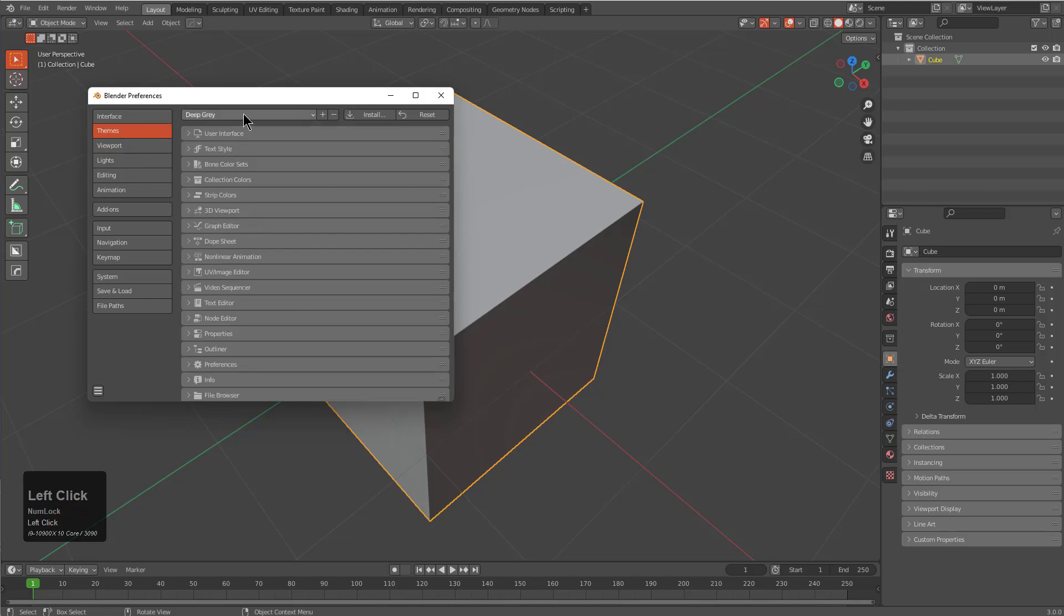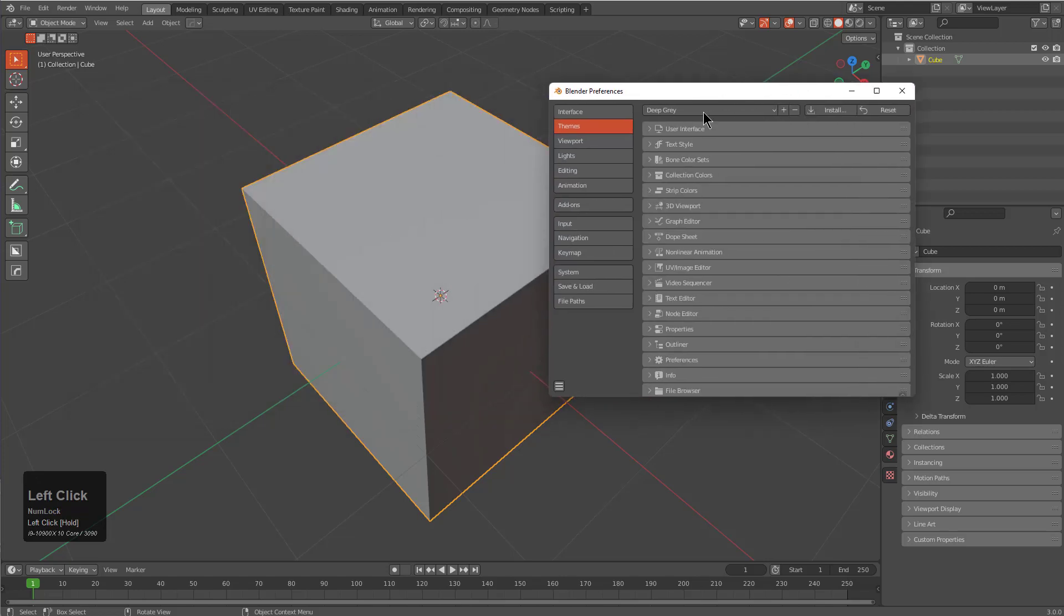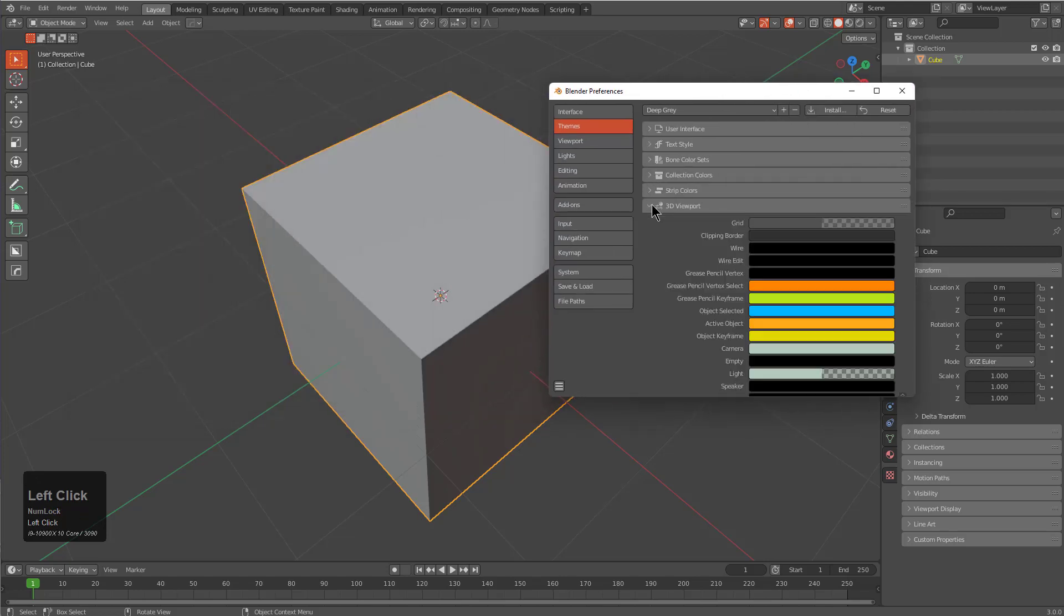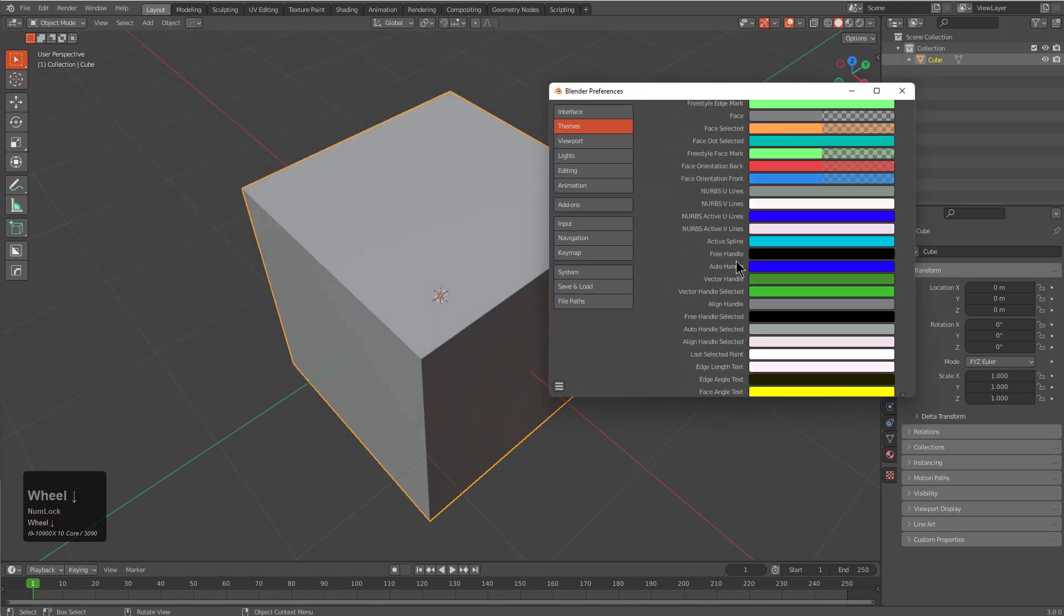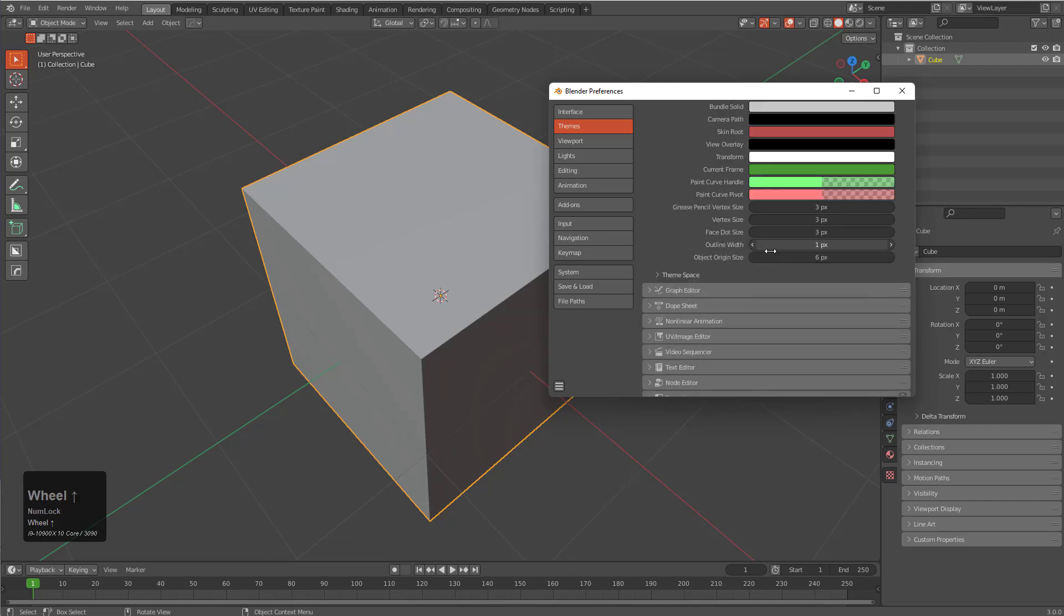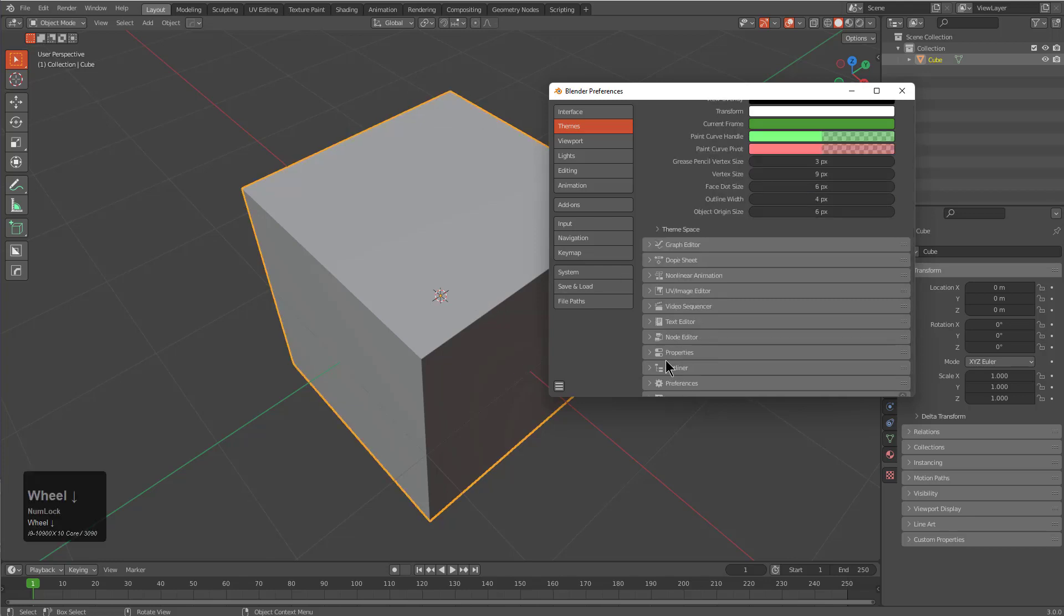We can also go to themes and just a couple of very small things that I like to change up whenever I get in Blender is increasing my vertex size, my face dot size, and also my outline width, even though it's not needed.